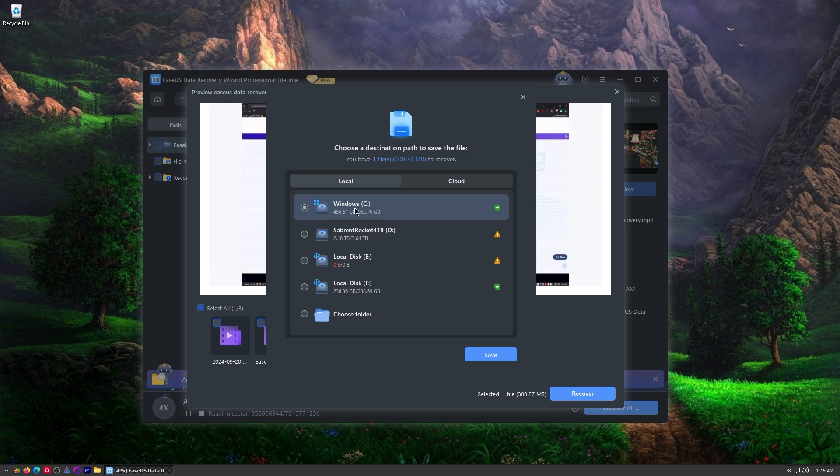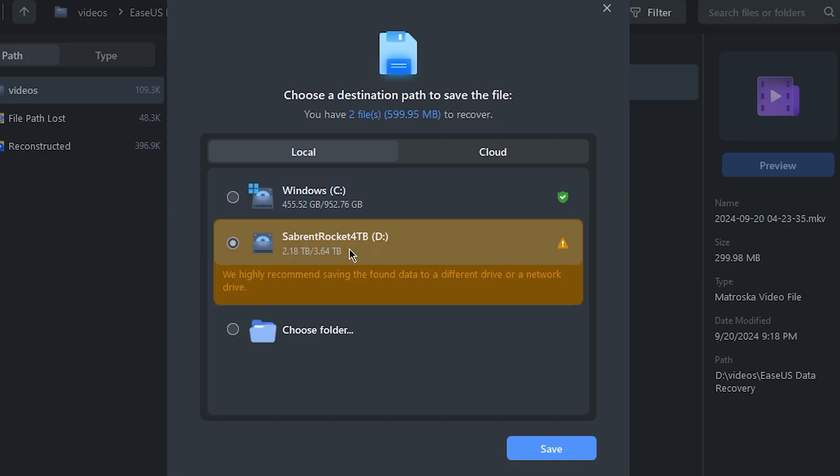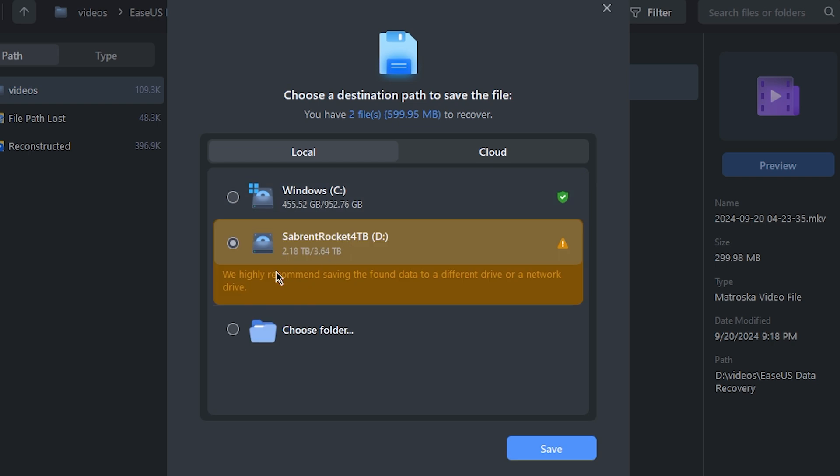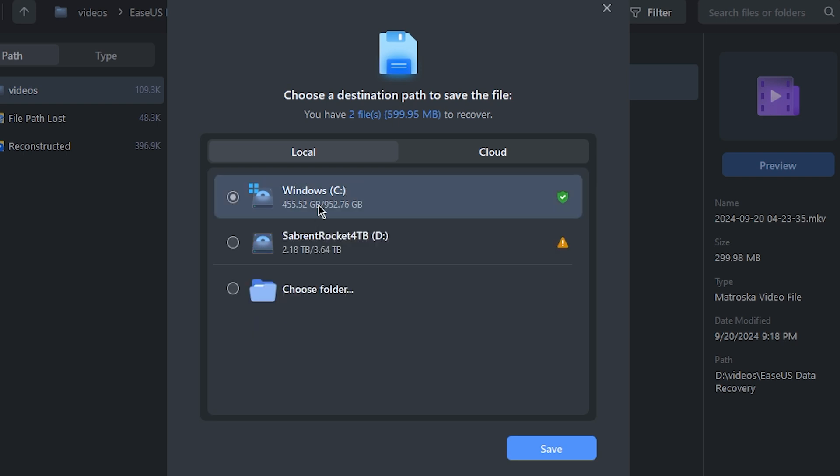So again I'm going to put it on a different hard drive than the one it was originally on. It's very important - if you put them on the same hard drive, see look, we highly recommend saving the found data to a different drive or network drive. The reason for this is that if you save it to the hard drive you may be rewriting information that's already there. So you don't want to do anything to the drive that you've lost data from.